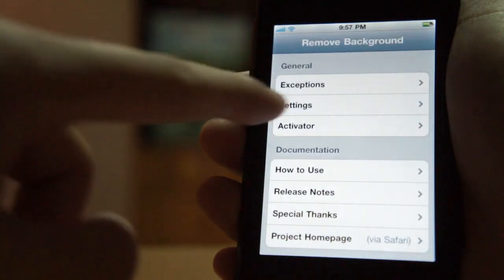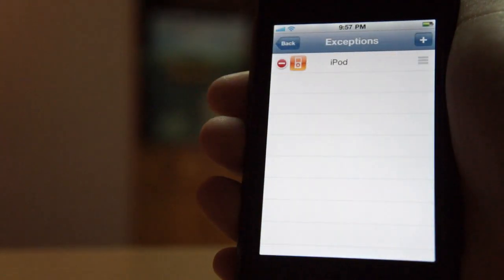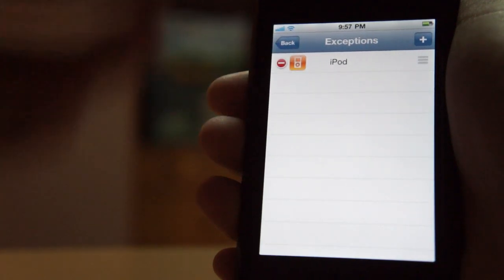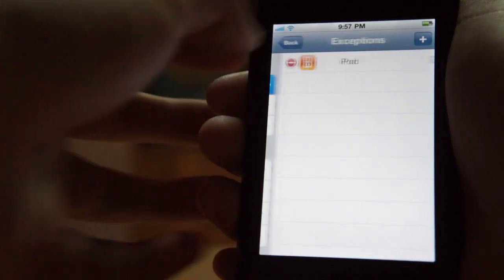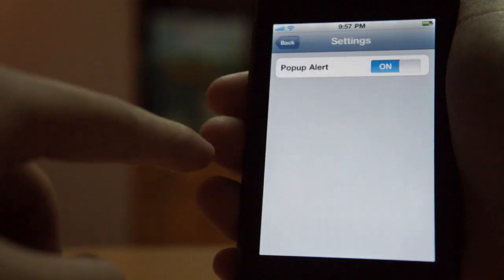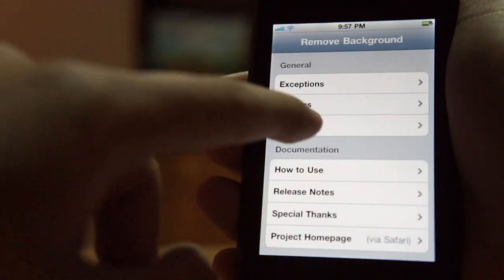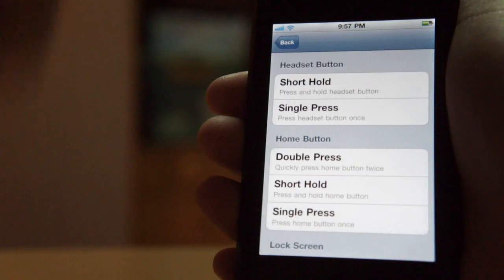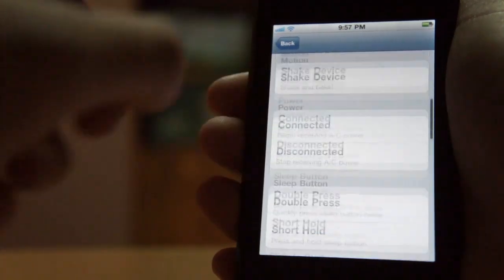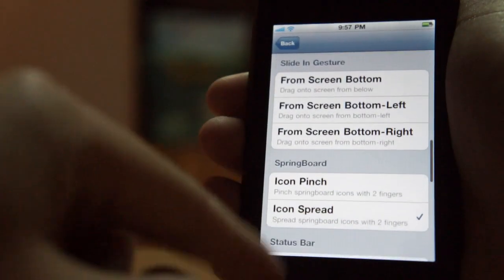And what you can do is hit this general tab, Exception. You can add exceptions for iPod, so you won't remove the iPod from the background. And you can go to Settings right here. You can turn on and off the pop-up alert. And also Activator. You can choose your Activation Method on how you want to activate this awesome tweak.